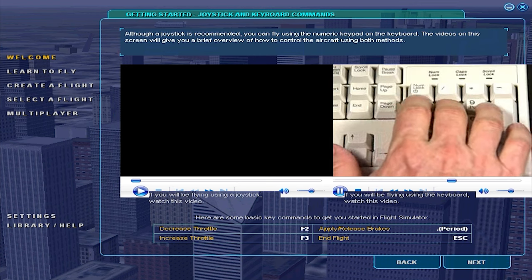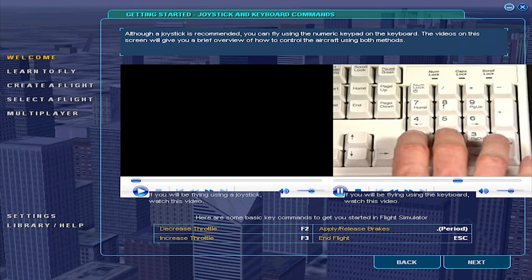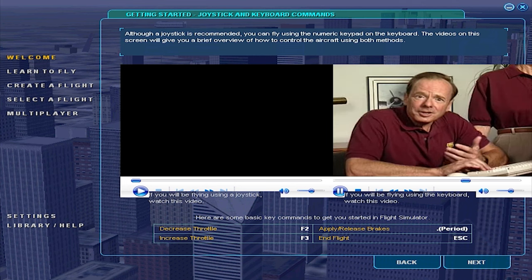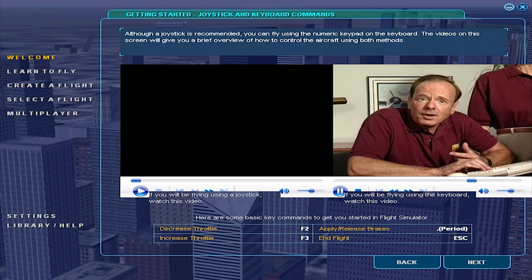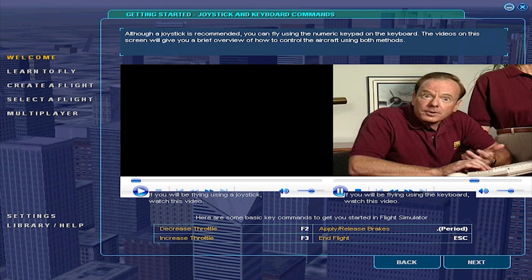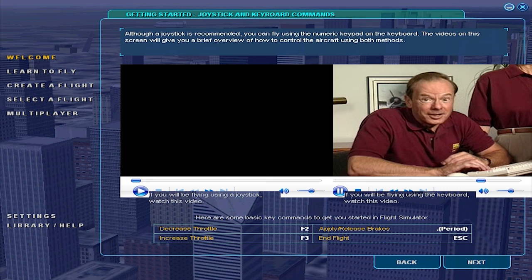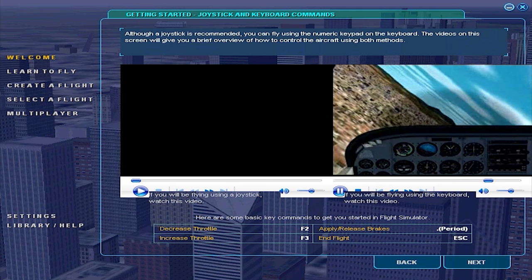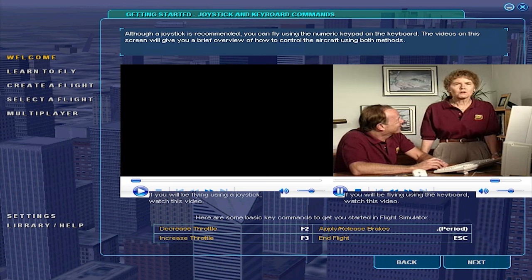Tap on the 8 key and the nose will go down and the airplane will descend. Tap on the 2 key and the tail will go down and the airplane will climb. The trick to controlling the airplane with the number pad is to not hold the keys down for very long — the longer you hold a key down, the more the airplane will move. One of the fun things about Flight Simulator is you don't have to hold the keys down for very long to make the airplane do some pretty exciting things. To fly realistically, small control inputs are the name of the game.